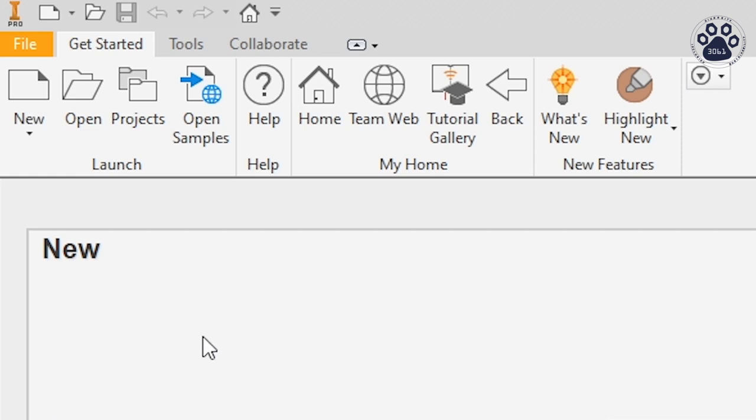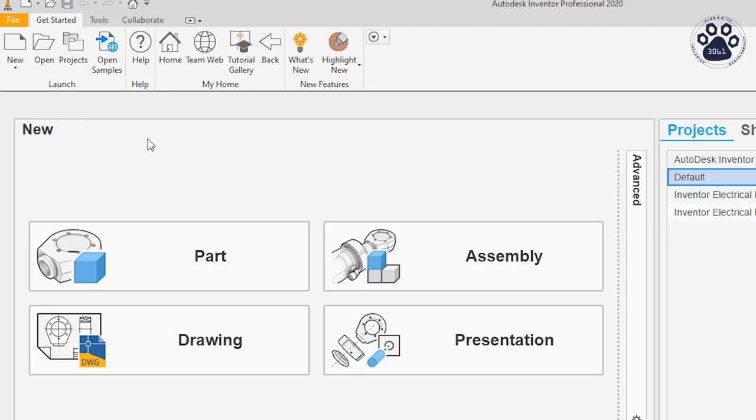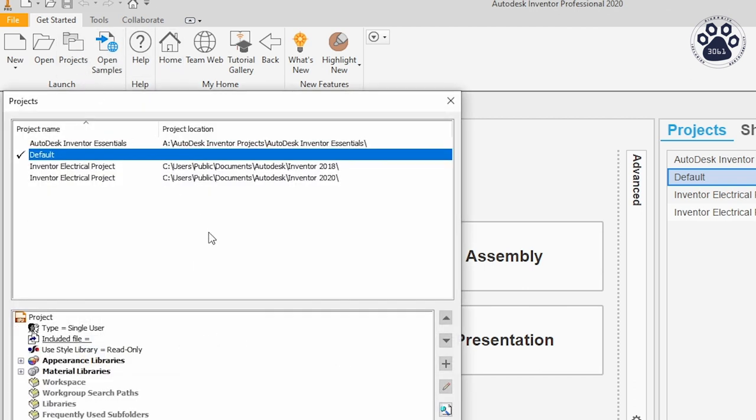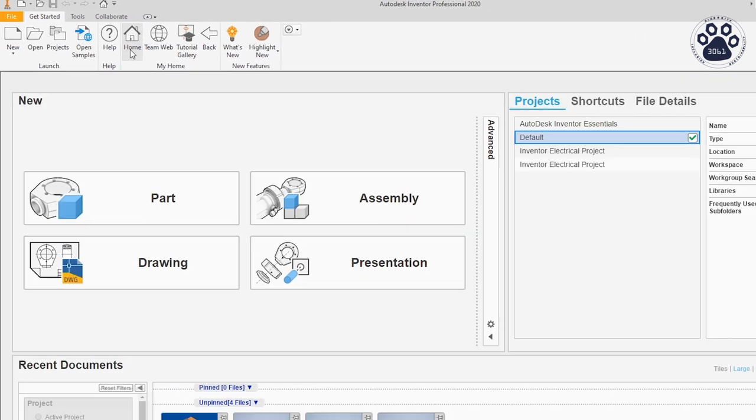The Open button will allow you to open existing Autodesk Inventor files and edit them. The Projects button will display all of your projects in a much more detailed format than the Projects tab on the Home screen. Lastly, the Home button will bring you back to the screen you are looking at now.